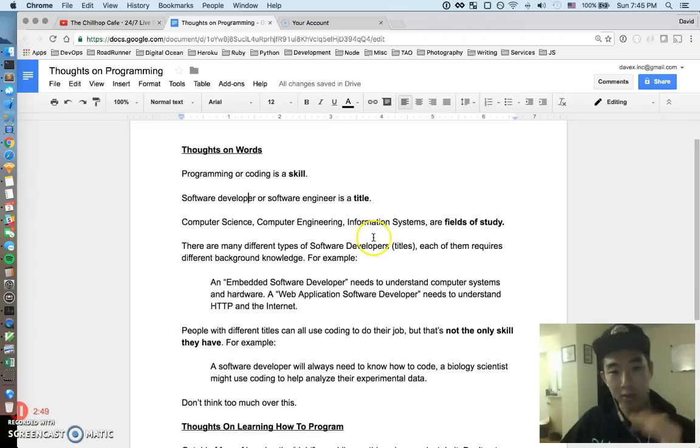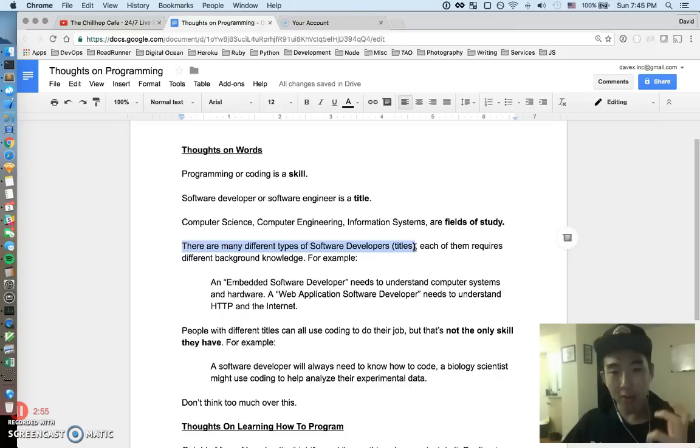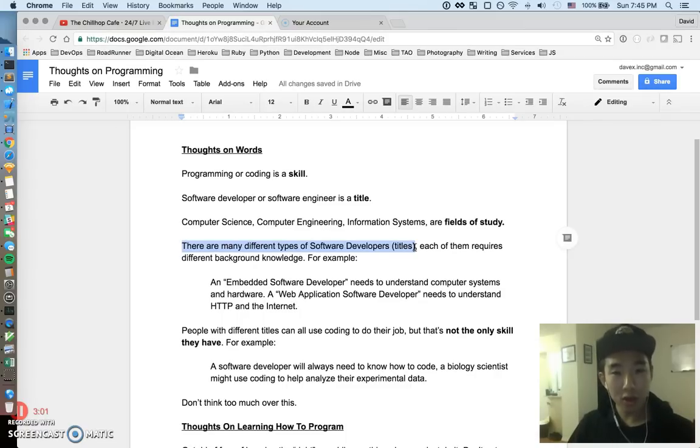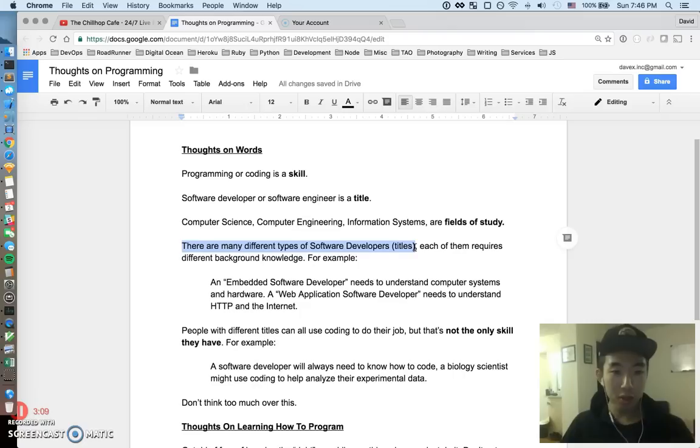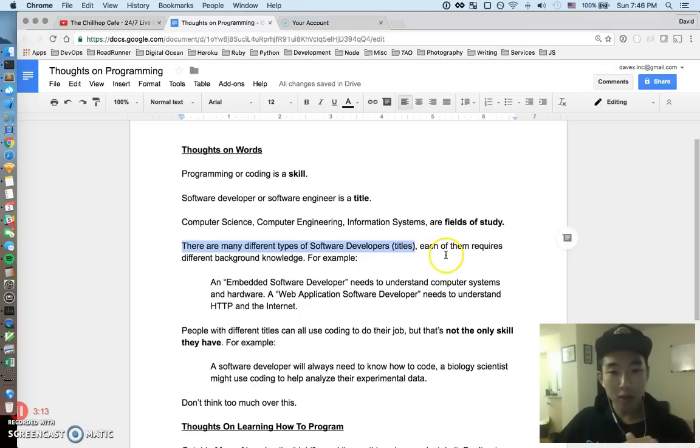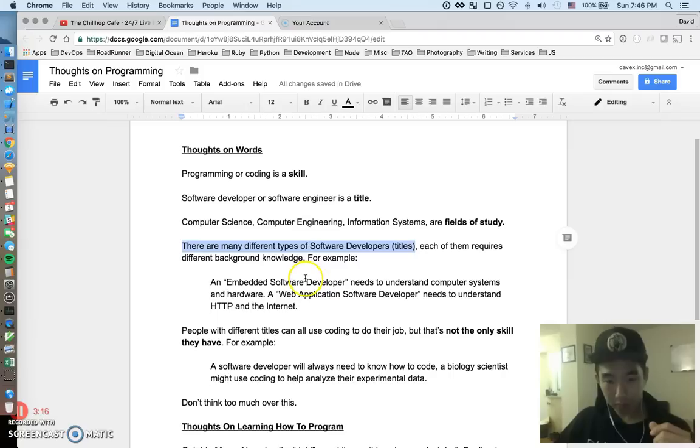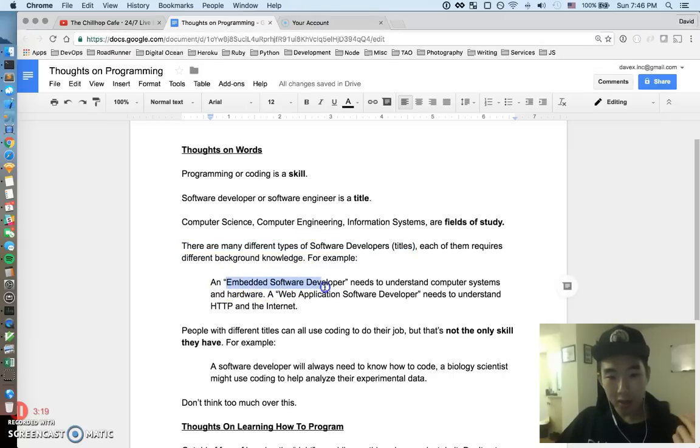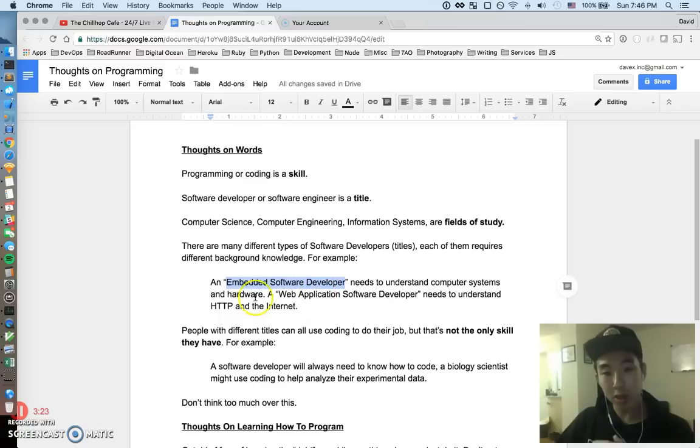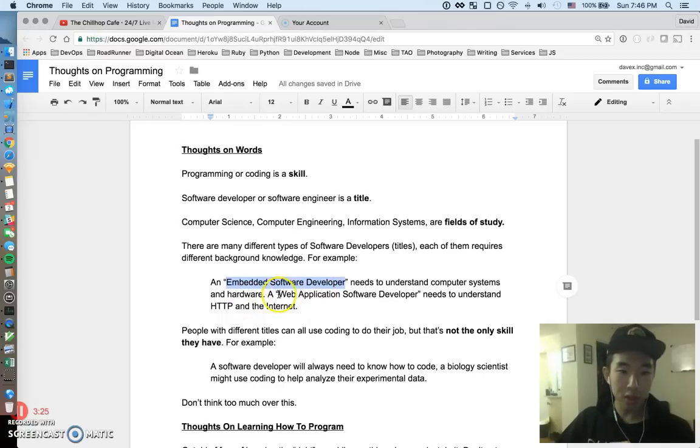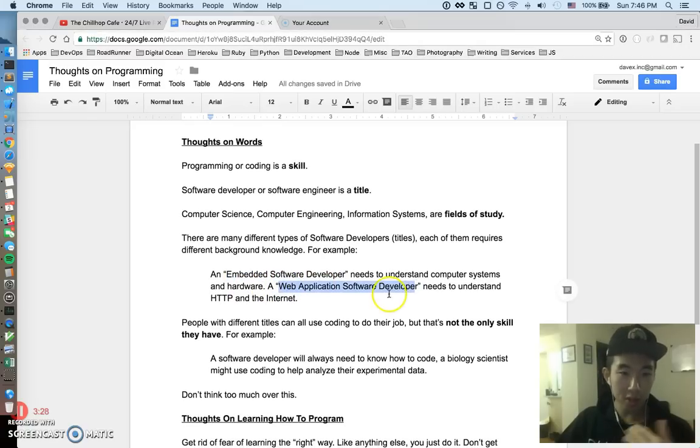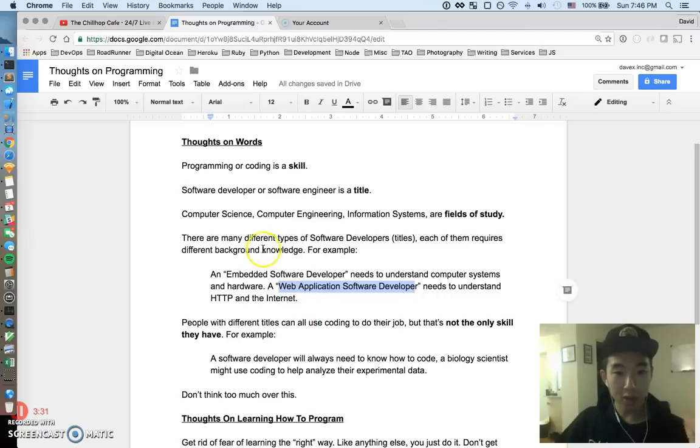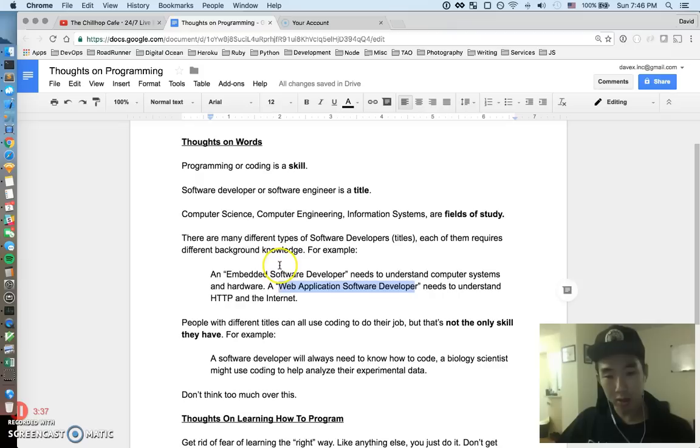There are many different types of software developers. I made a video on this where I tried, I made like 13 different types of software developers from what I've seen so far. There's probably many more, but there are many types of software developers and they might actually have different titles too. Each different type requires different backgrounds. Just a quick example: an embedded software developer needs to understand computer systems and hardware versus a web application software developer needs to understand HTTP and the internet.